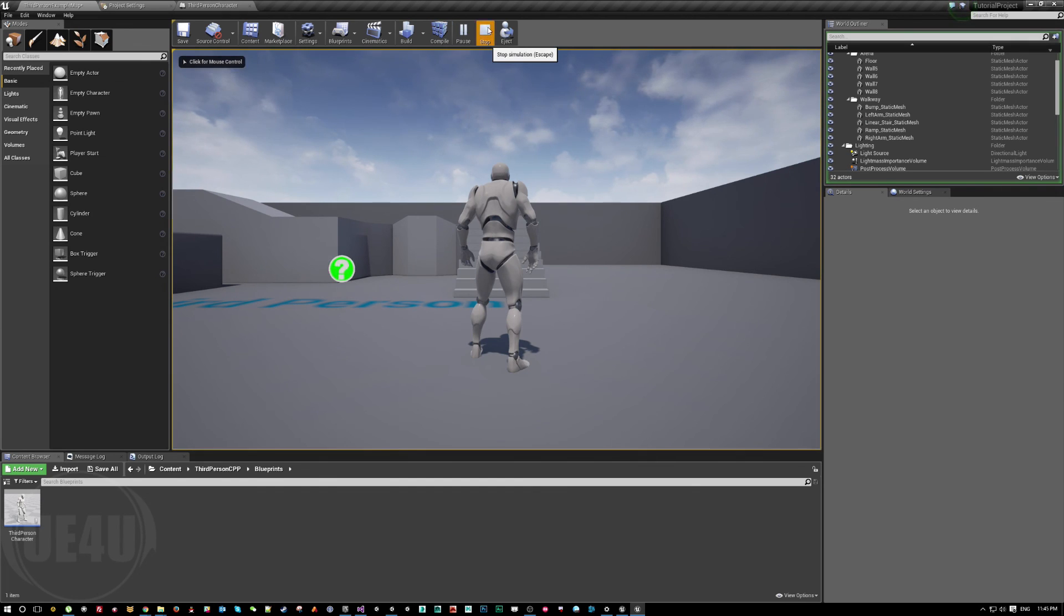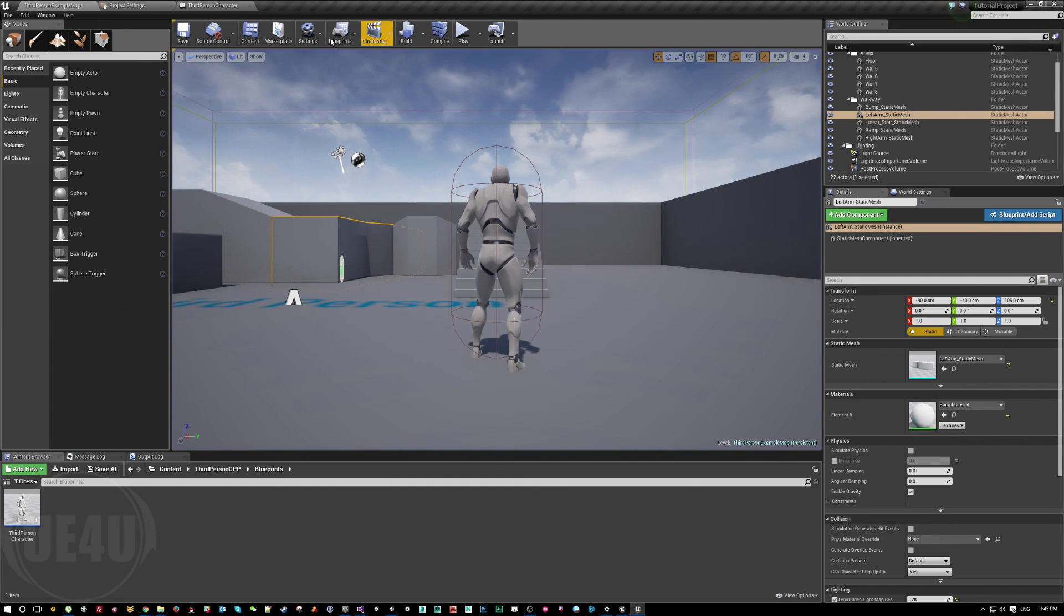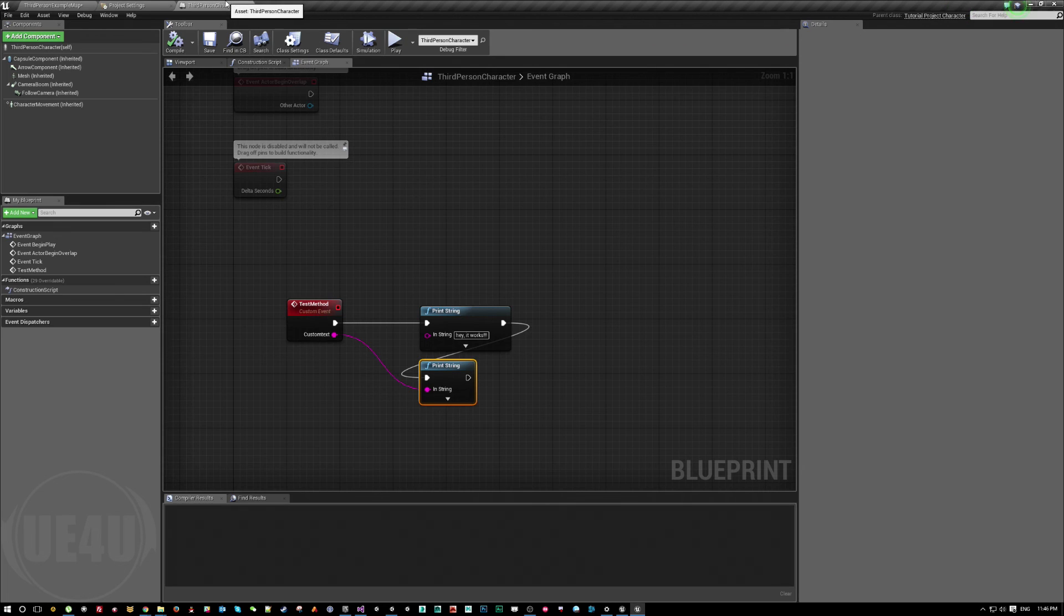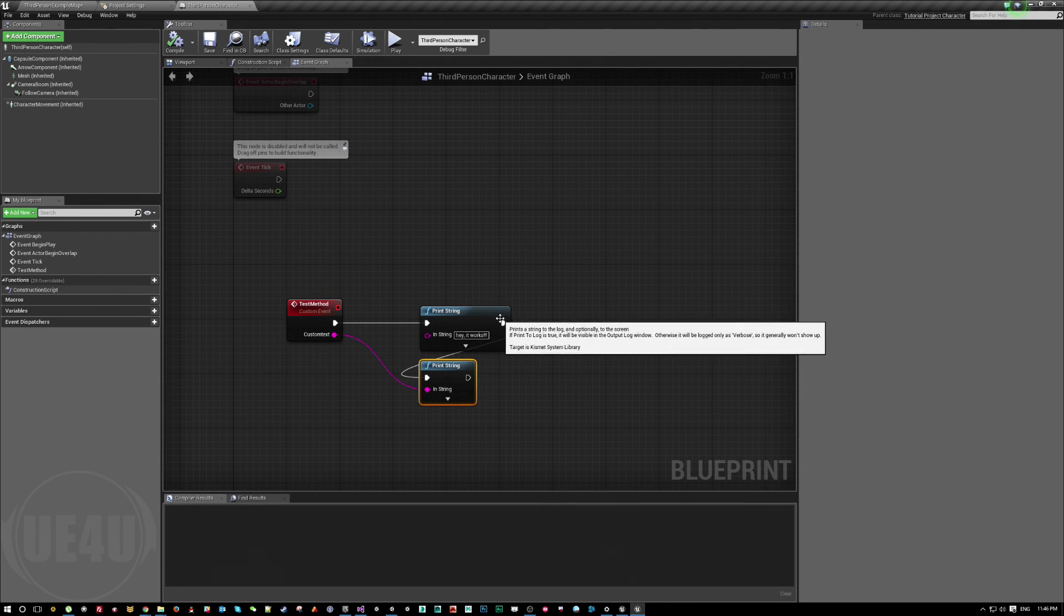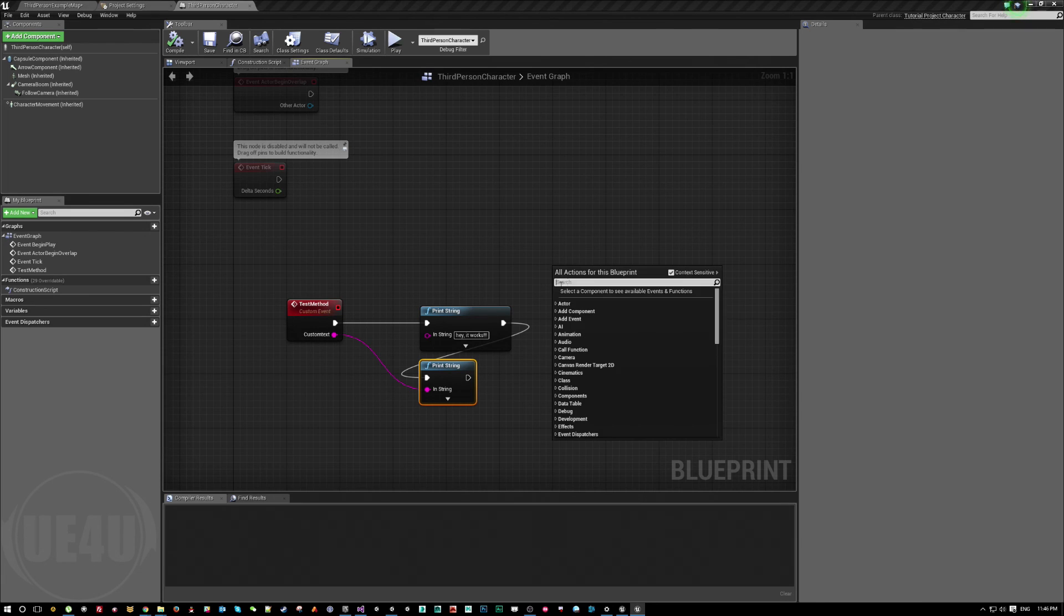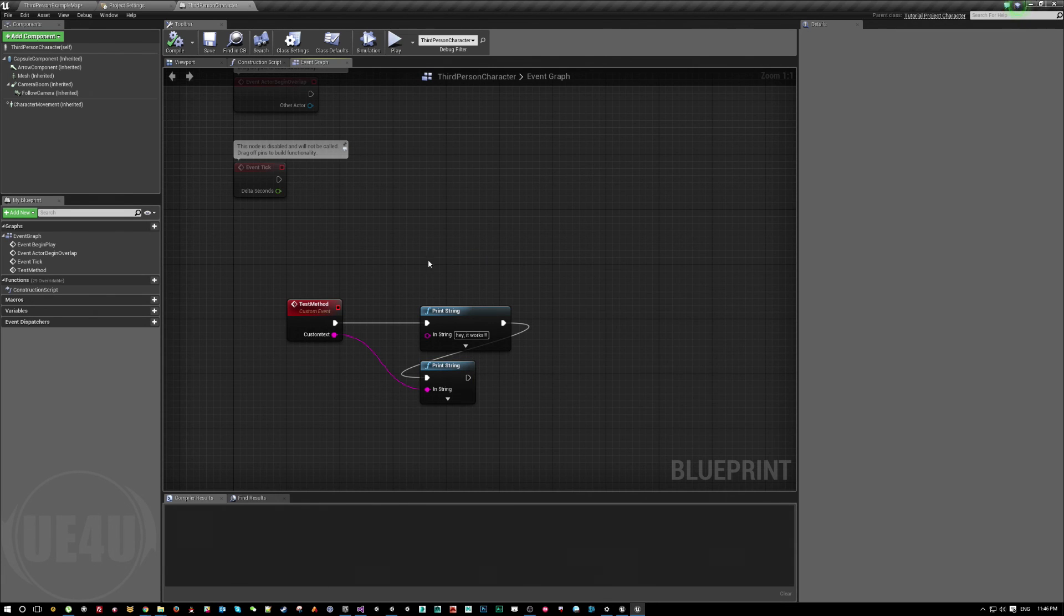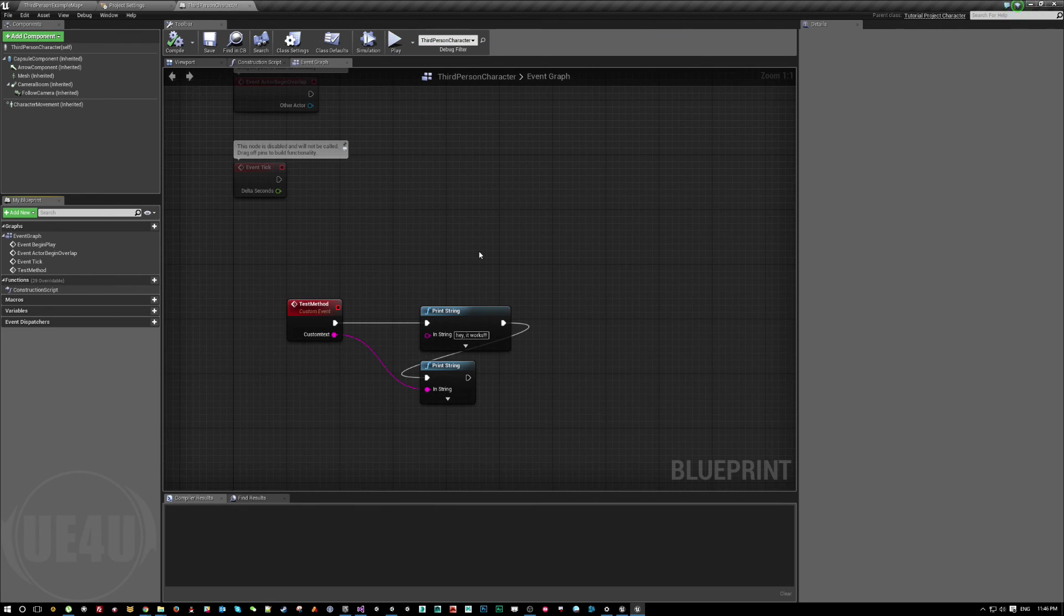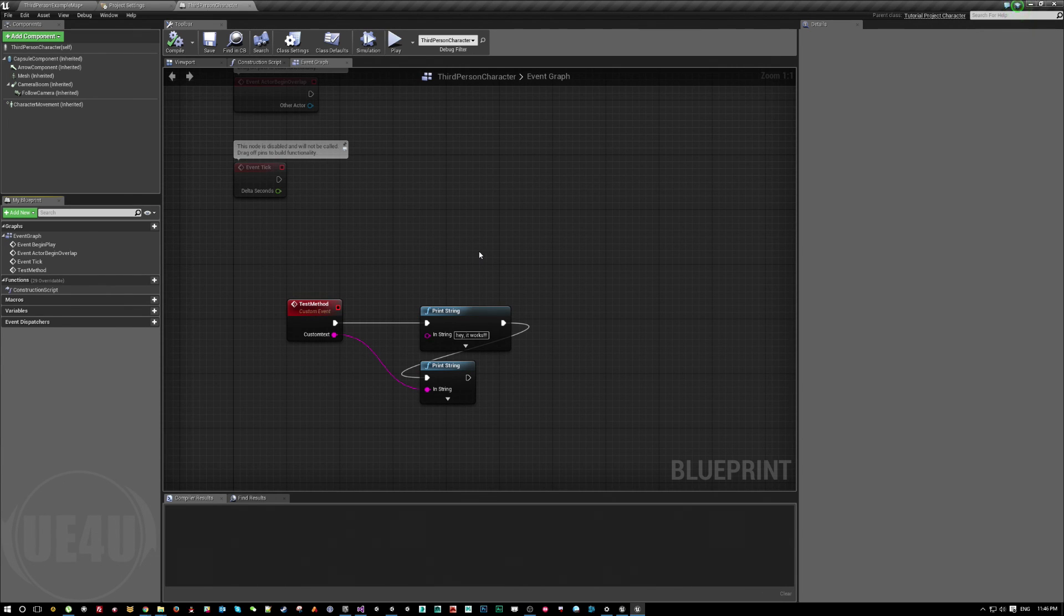So this is basically how we are going to call a function inside a blueprint from within C++. It doesn't matter I'm using here print strings, you can use anything from here. This is just for the sake of simplicity how to call this method. So remember, call function by name with arguments is your friend. I hope this helps you to do some awesome work with Unreal Engine. Yeah, good luck and see you in the next video. Bye.